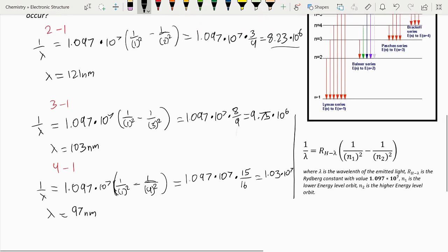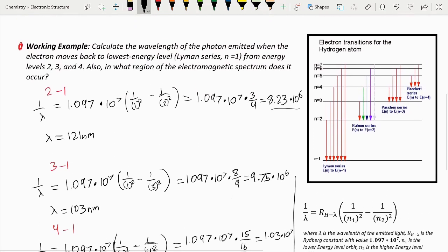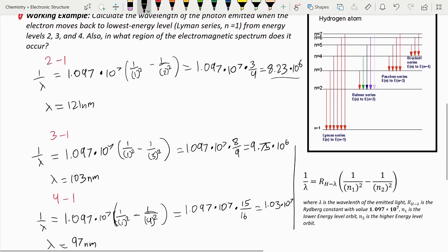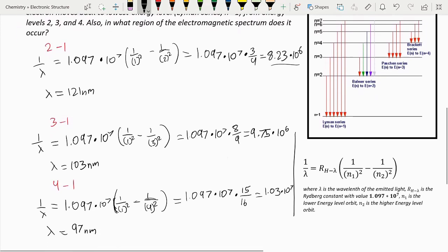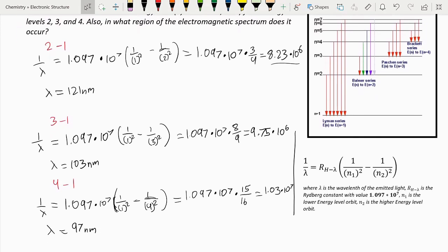For the last part of the question — what region of the electromagnetic spectrum does it occur? All of these fall in the ultraviolet spectrum. The visible spectrum, what you can actually see, starts at around 400 nanometers.